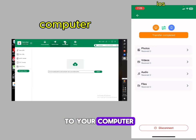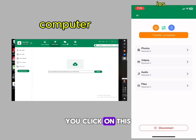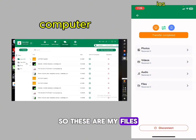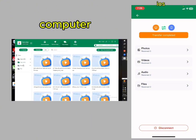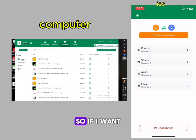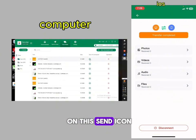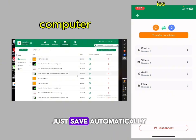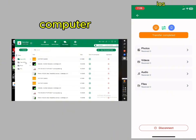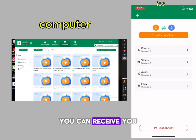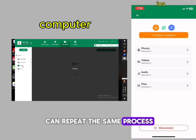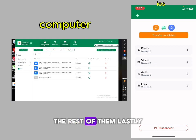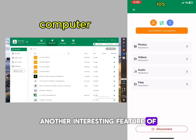Now to send from your iPhone to your computer, click on 'Phone Media' — that's as easy as that. These are my files from my iOS. If I want to send, I click on the send or download icon to save — it should save automatically. You can repeat the same process for the rest of your files.